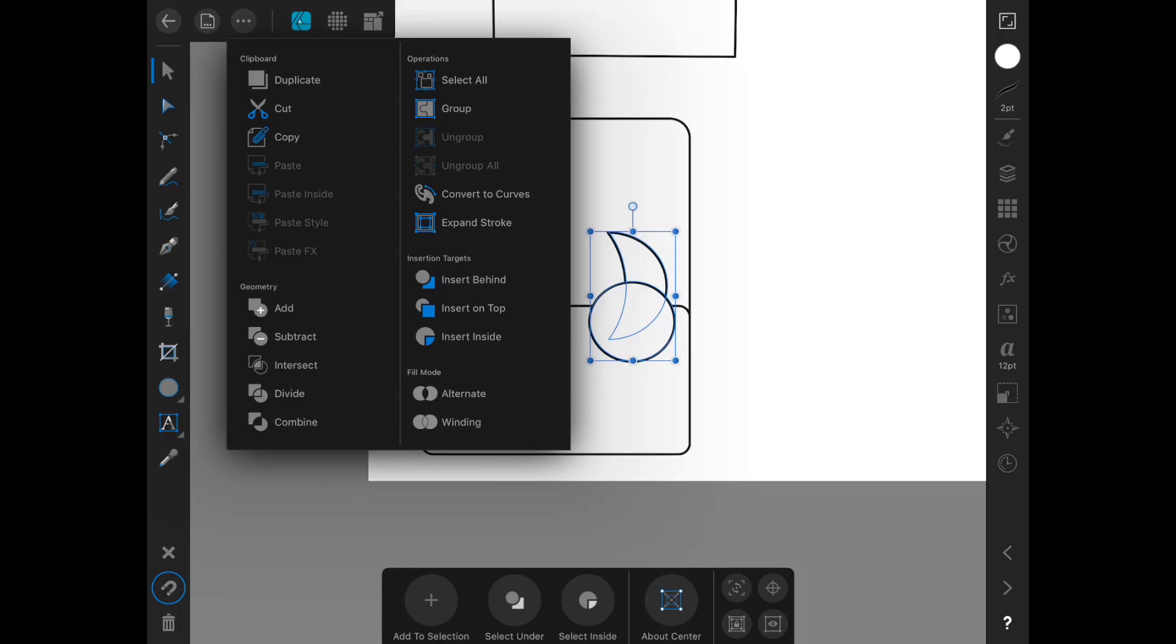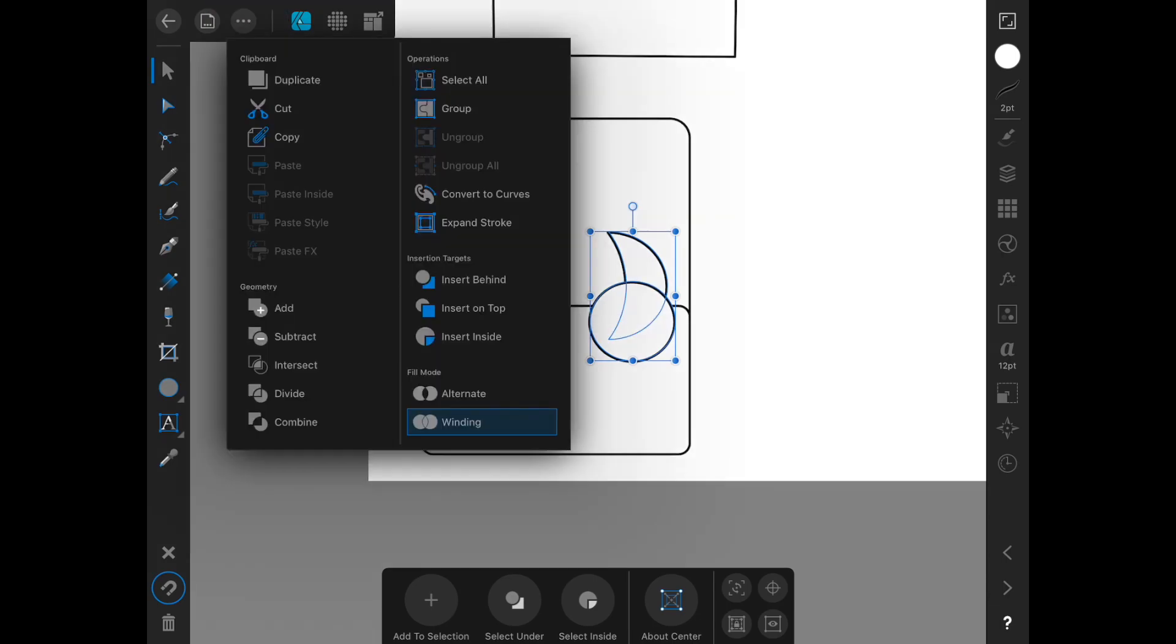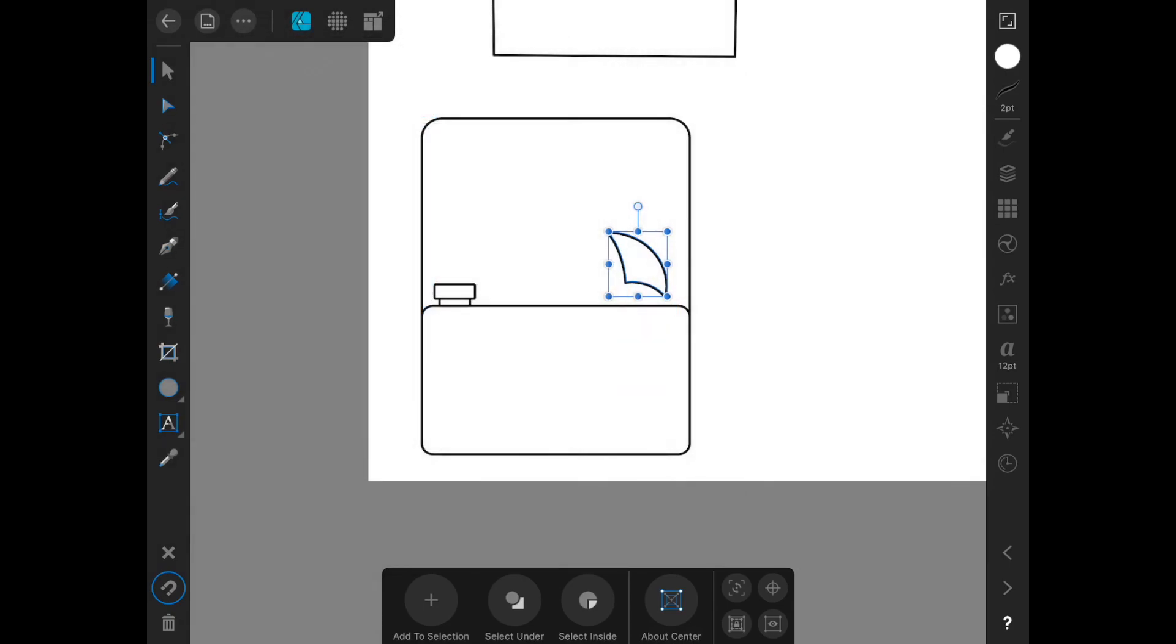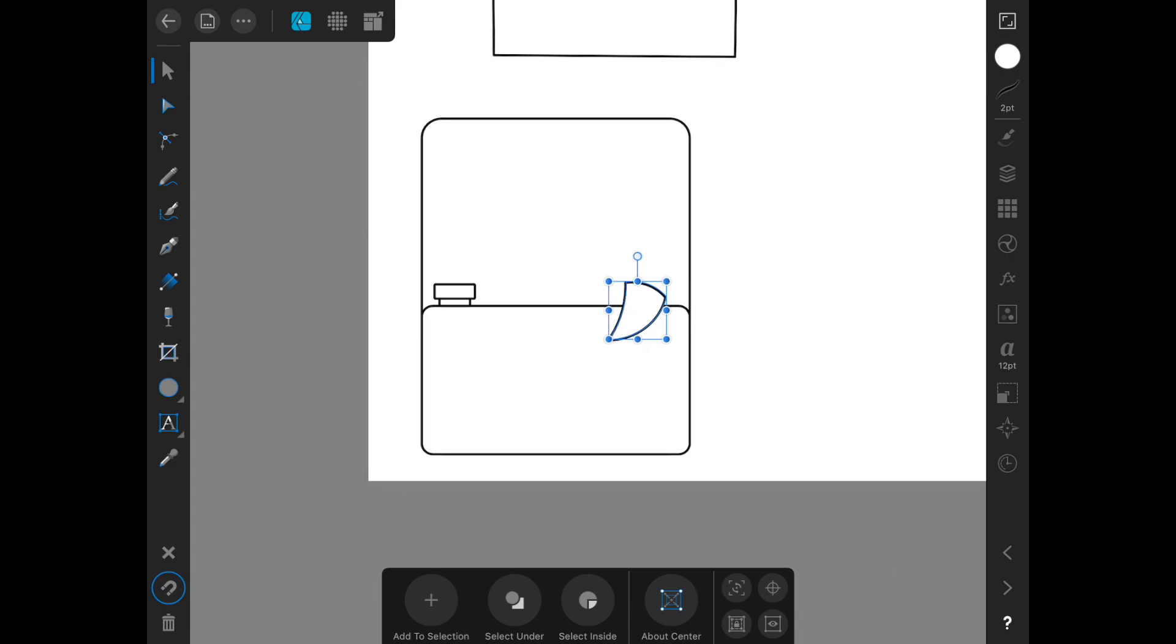You can see if we hit add, then they'll be combined together. If we hit subtract, then the front shape will be subtracted from the bottom shape. If we hit intersect, then only the parts where they overlap will be kept.